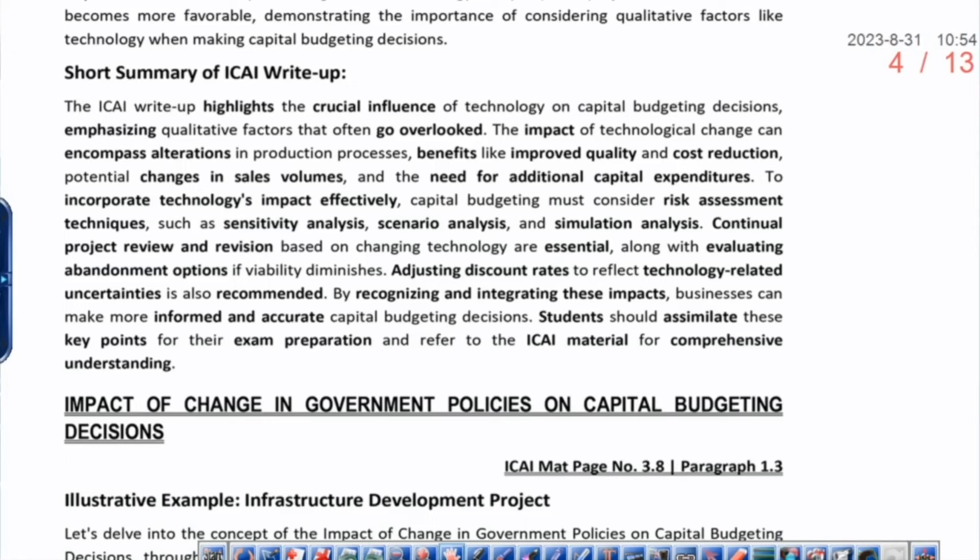Technology is very important. The institute's short summary shows: technology improves quality, enables cost reduction, and causes changes in sales volume. After that it says: use sensitivity, scenario, and simulation. And then it says: consider abandonment options. Same to same — what I explained, if you think for 2 minutes, your full answer will be prepared. You can also look at the ICI write-up to see how it is designed. It is an easy question — prepare it point-wise.